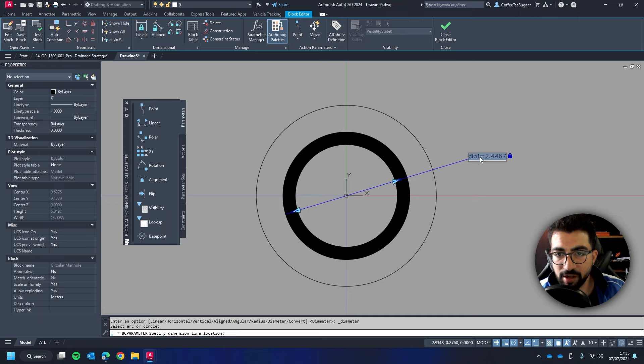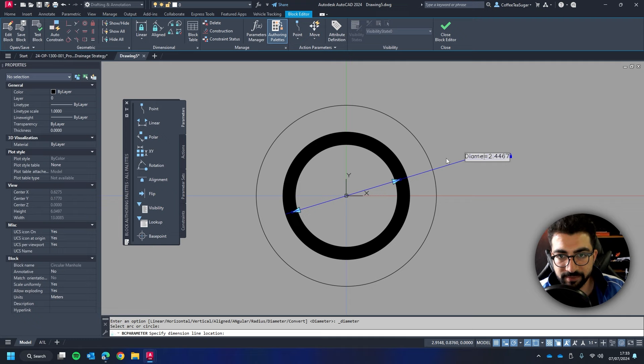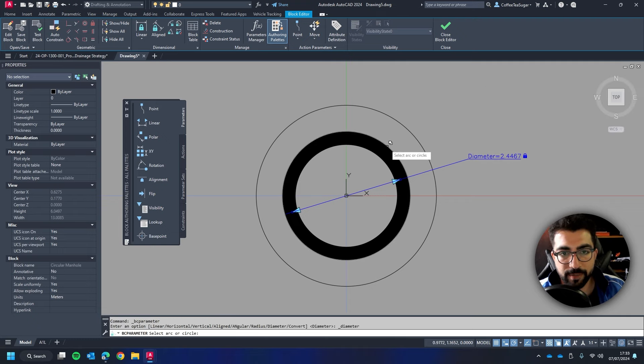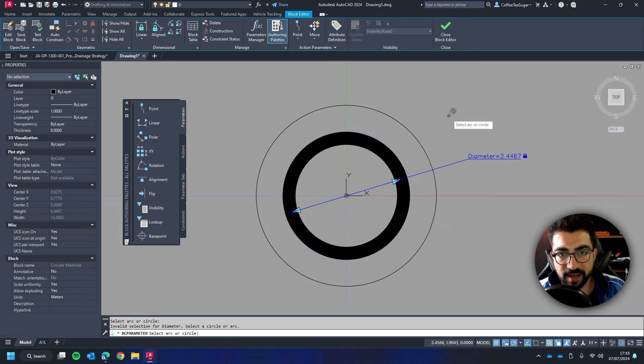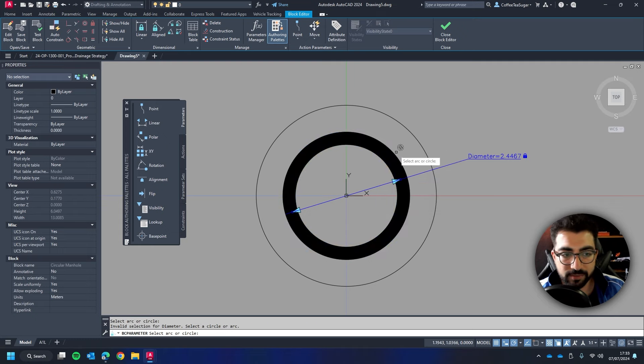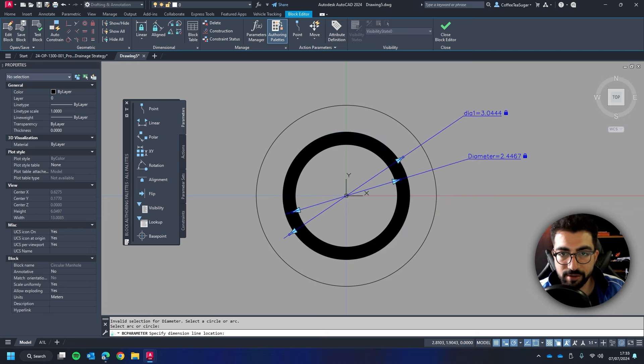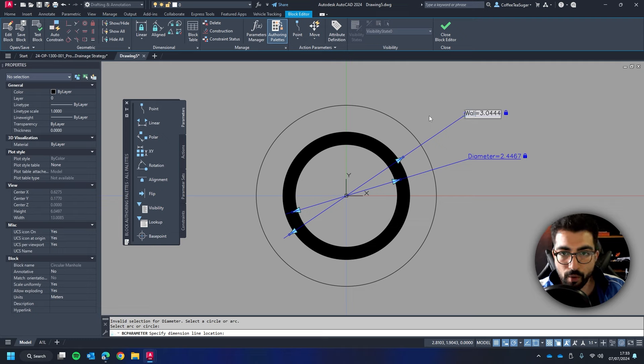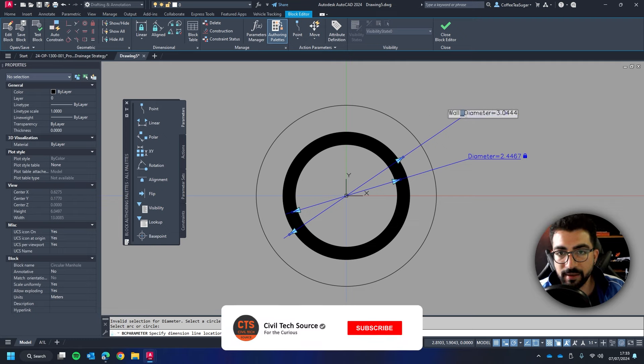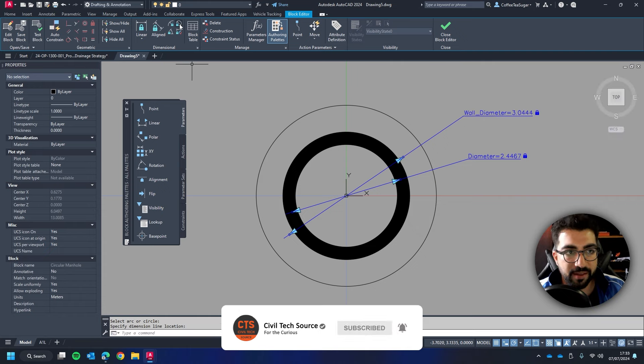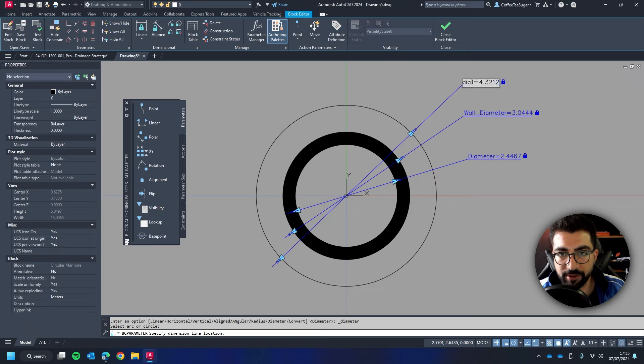So I'm going to select the first circle and I'm going to name it diameter. Be careful not to delete the equal or the other properties. So it needs to be like this: diameter. Now the second diameter constraint will be for the outer one. So I'm going to select that. Let's do it again. There we go. And this one I'm going to call it wall diameter. And remember it doesn't accept any spacing. That's why I'm doing the underscore. And then the last one will be the outer diameter. Let's call it outer.